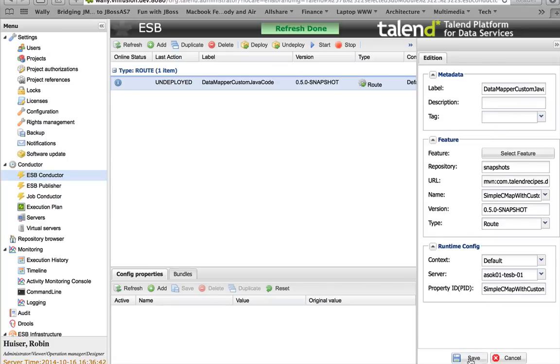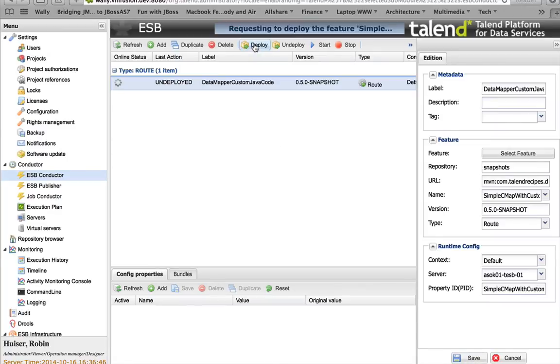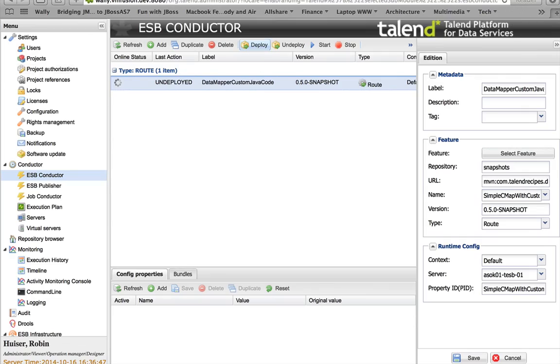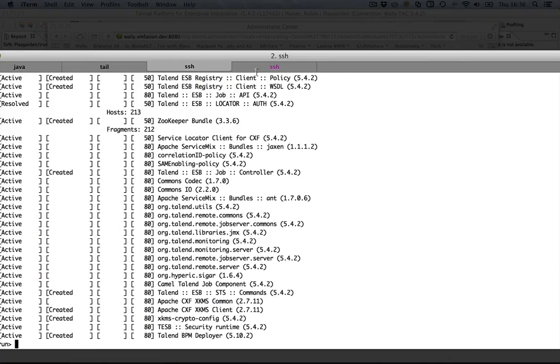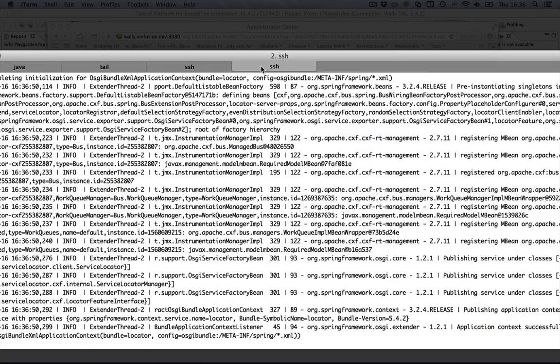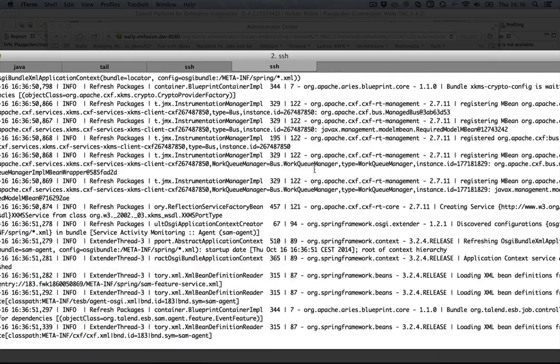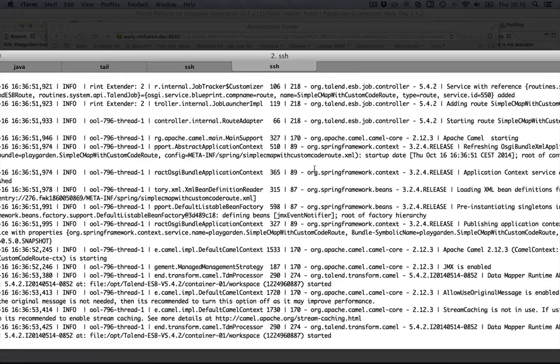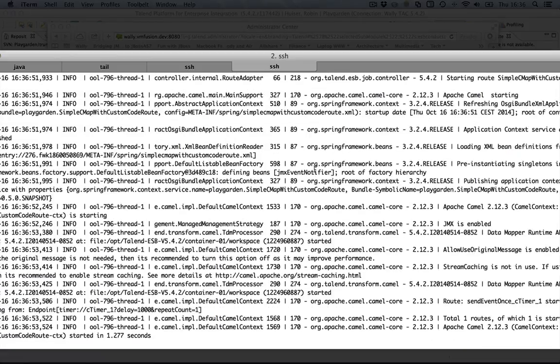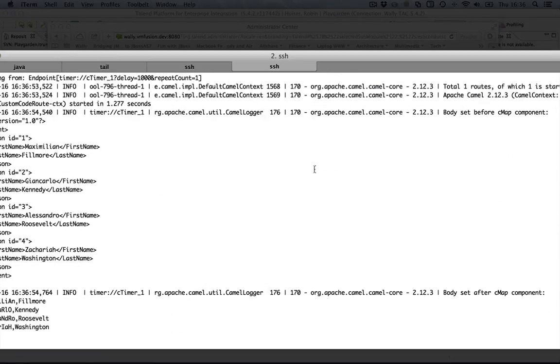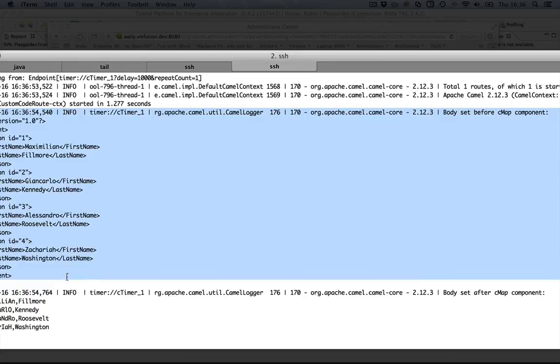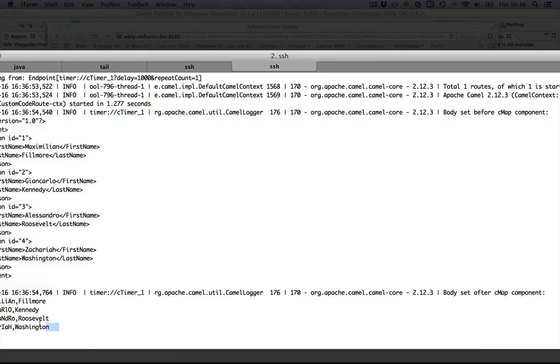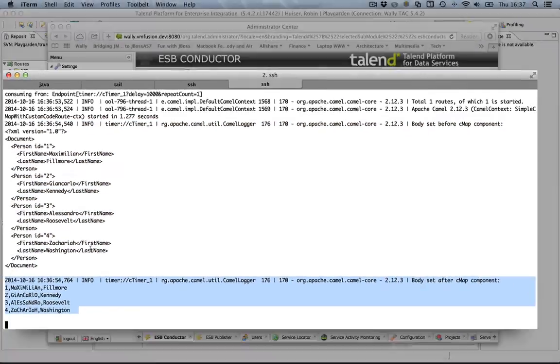Here, you will see the same result as we just had in the console. And here, a map with a custom Java component functioning also in an Enterprise environment.